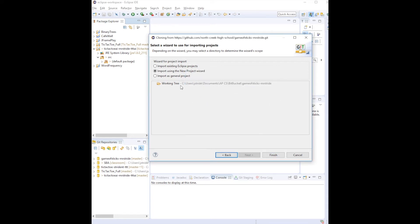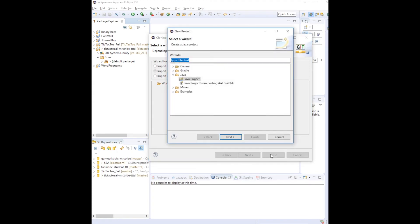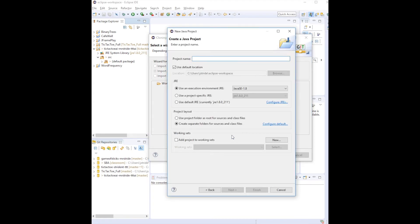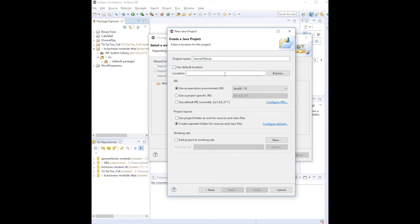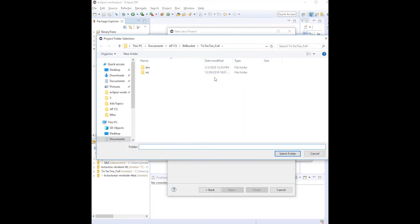So I make sure that I'm importing from the new wizard. I give it a project name, if you look under here in the Use Default Location, you'll see that it's under Eclipse Workspace. That's not where I had my project. If you don't change this, you're going to have an error.